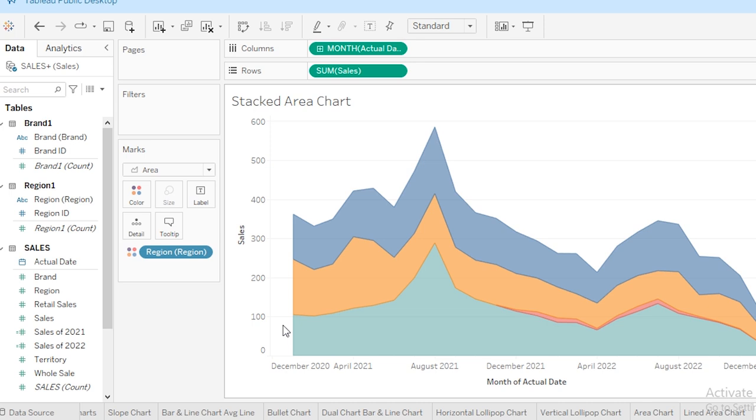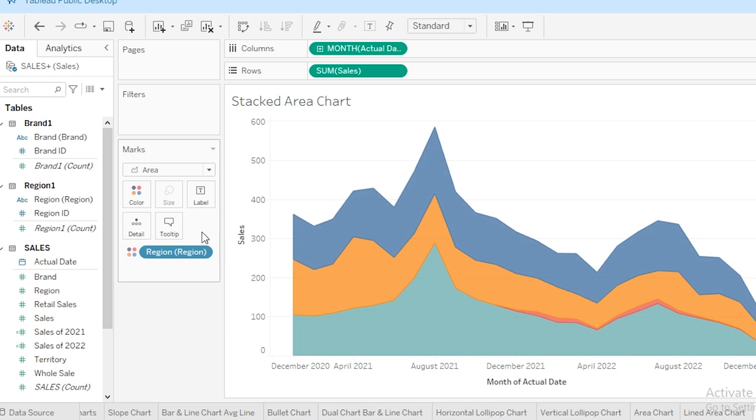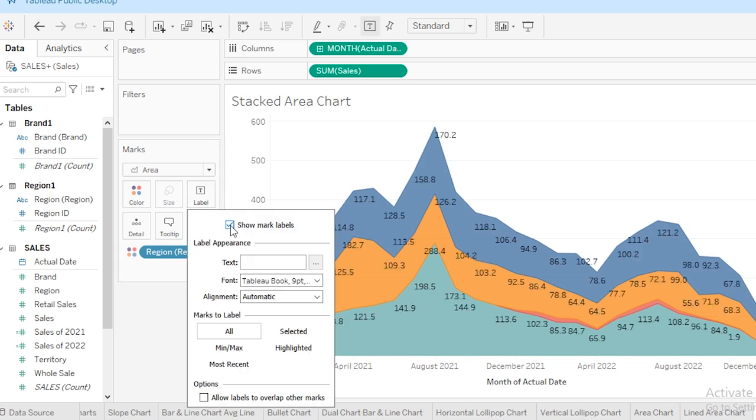The chart now has multiple layers, each representing a different region with each color. Under this Marks section, I'm going to visit Color and increase its opacity to 80%. Next, I'm going to visit Label, check 'Show mark labels,' and under 'Marks to label,' I'm going to select min and max.